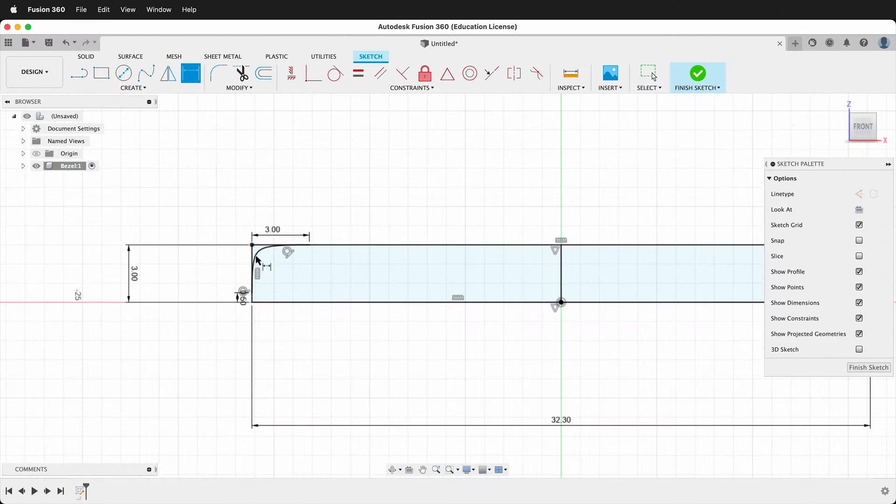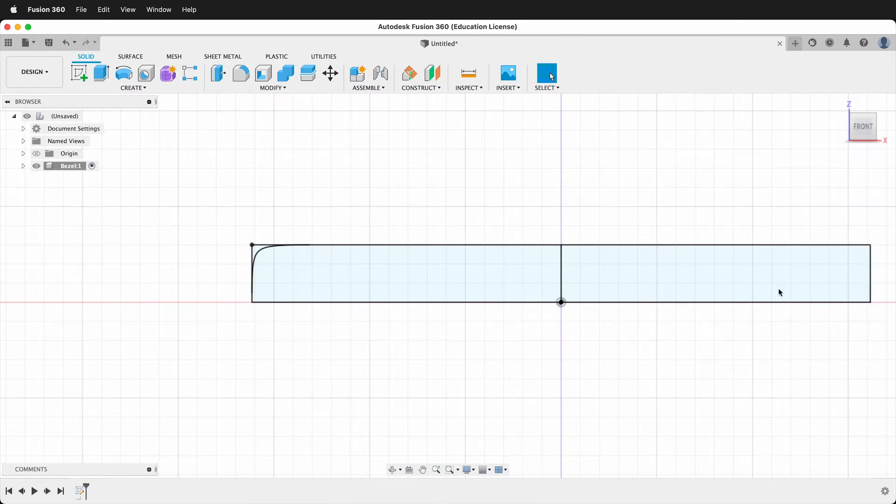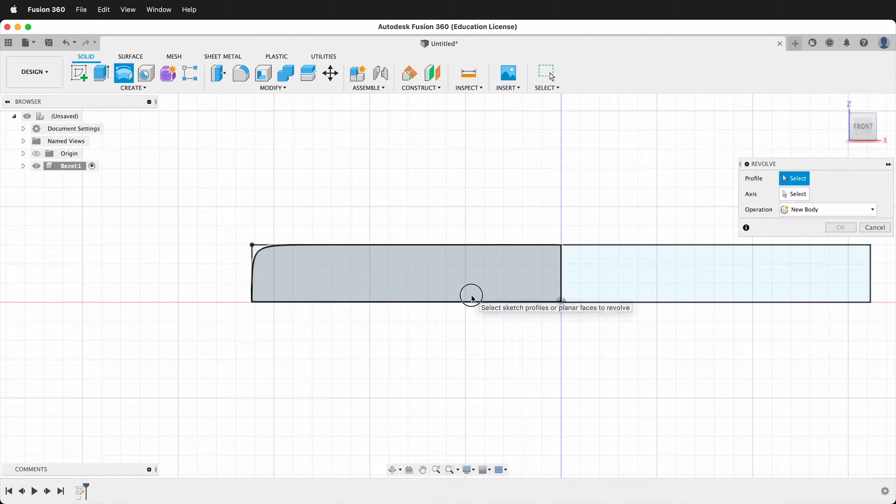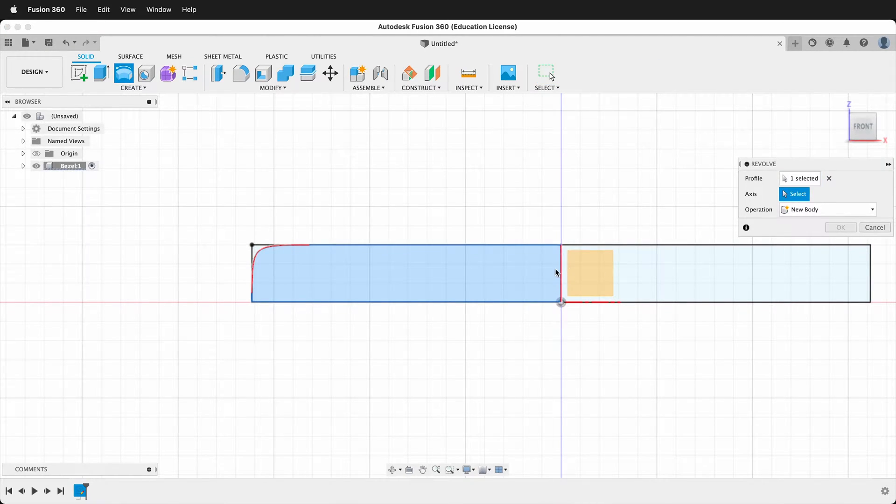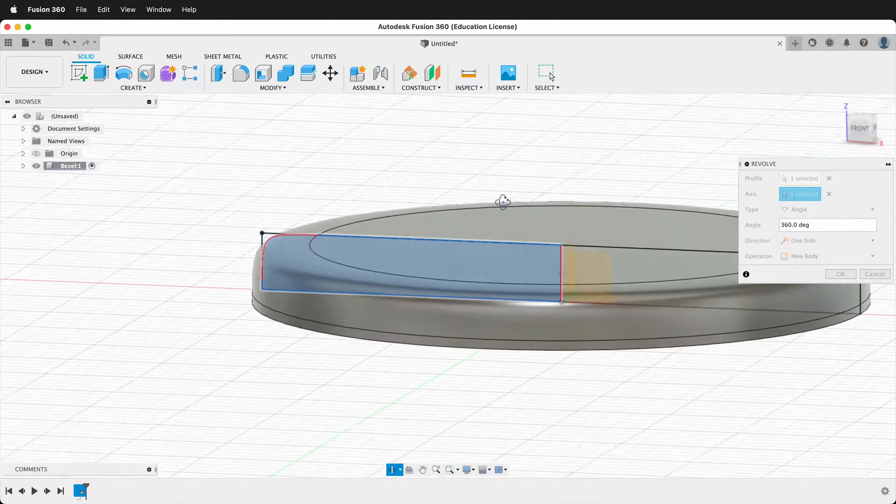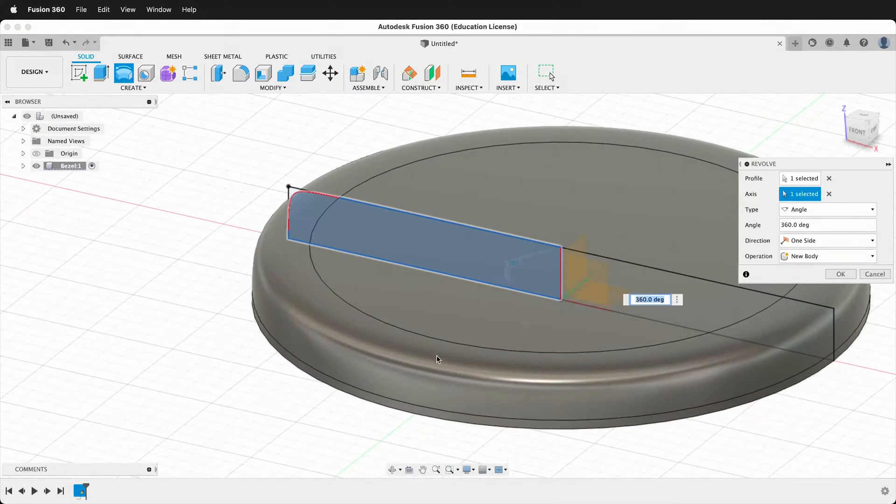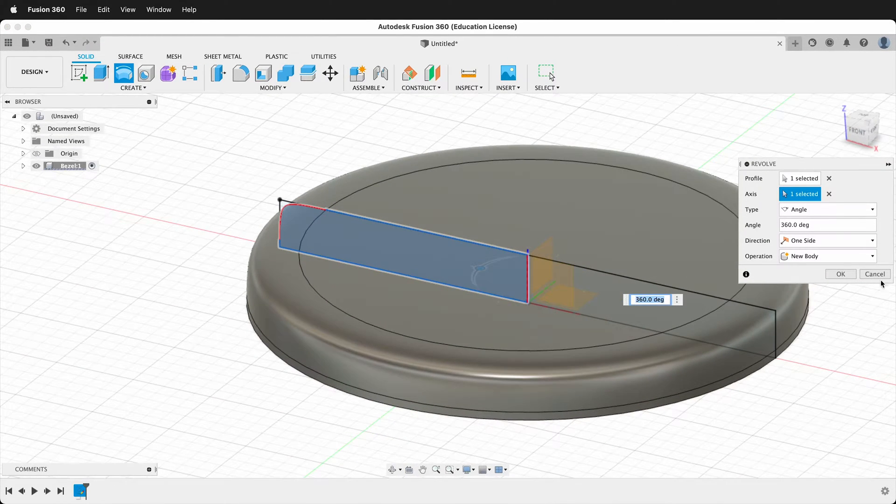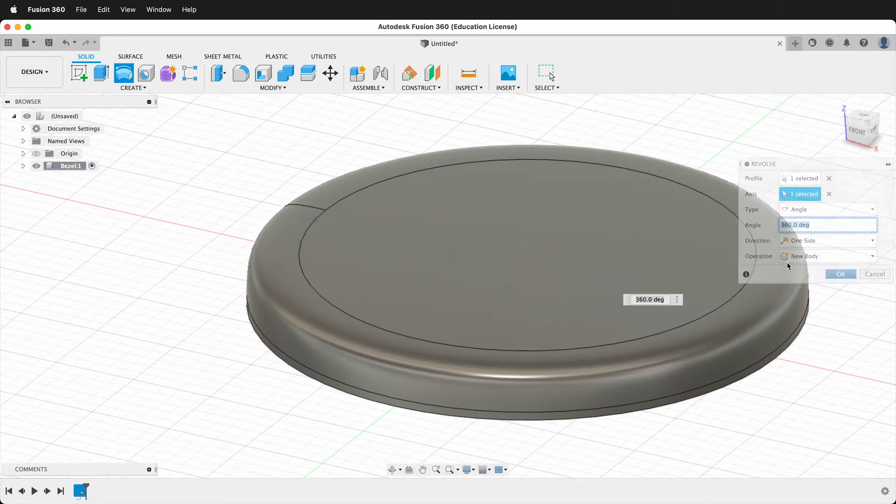Then we can make a revolve. So let's finish our sketch. We'll click this profile and the axis will select the center axis. So now we have the nice center part of our button. We'll say okay.